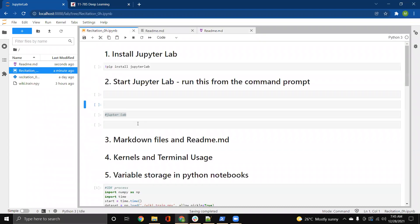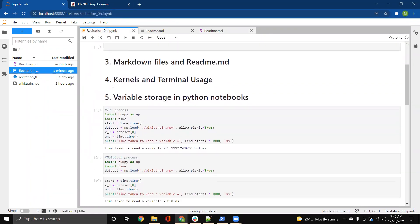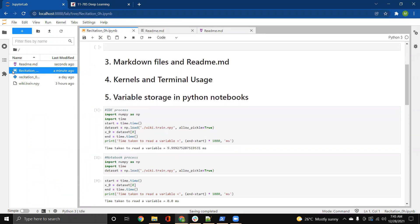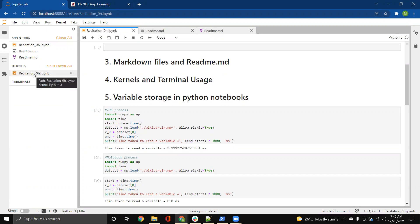So next up is kernels and terminal usage. As you can see in the left panel over here, we have the file browser. The other thing is the open tabs and the kernels. So basically, kernel is a configuration engine that is going to run your Python code. You can see all these active kernels here. There's also one section for the terminals. Right now, there are no active terminals.